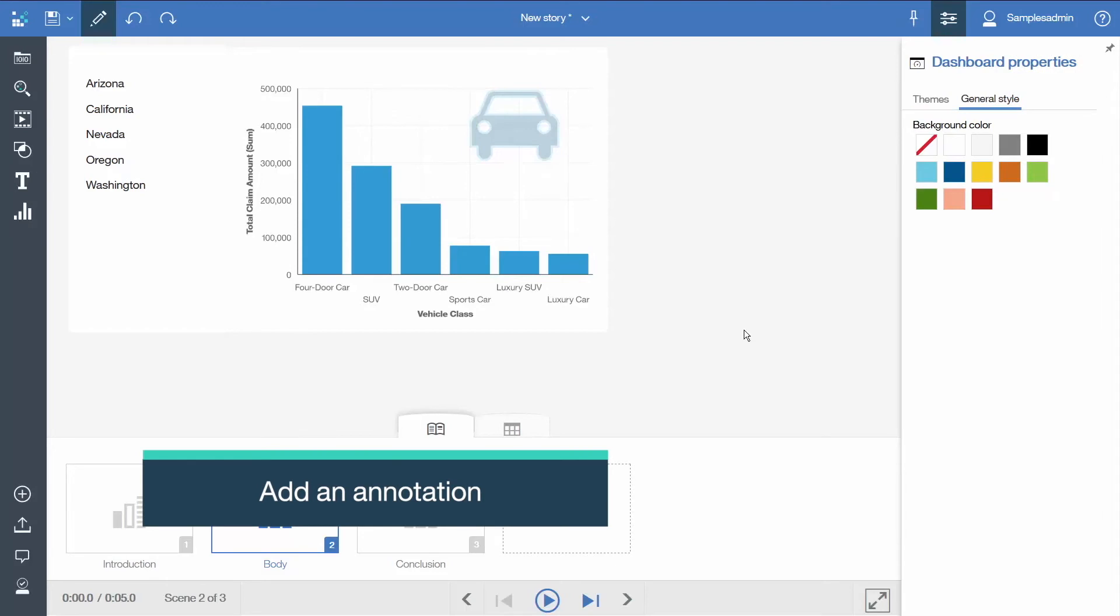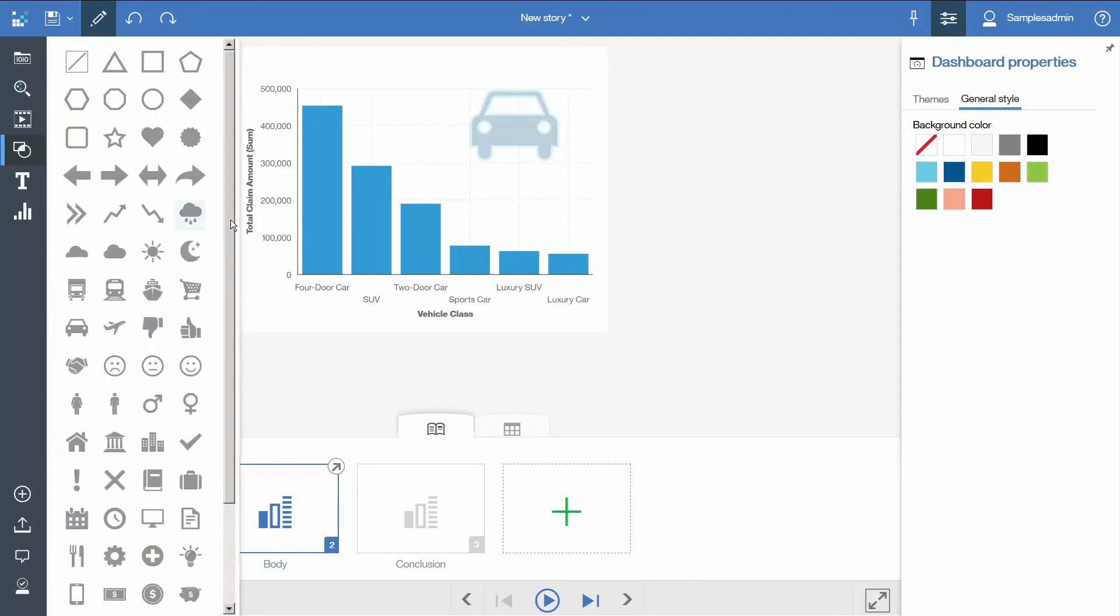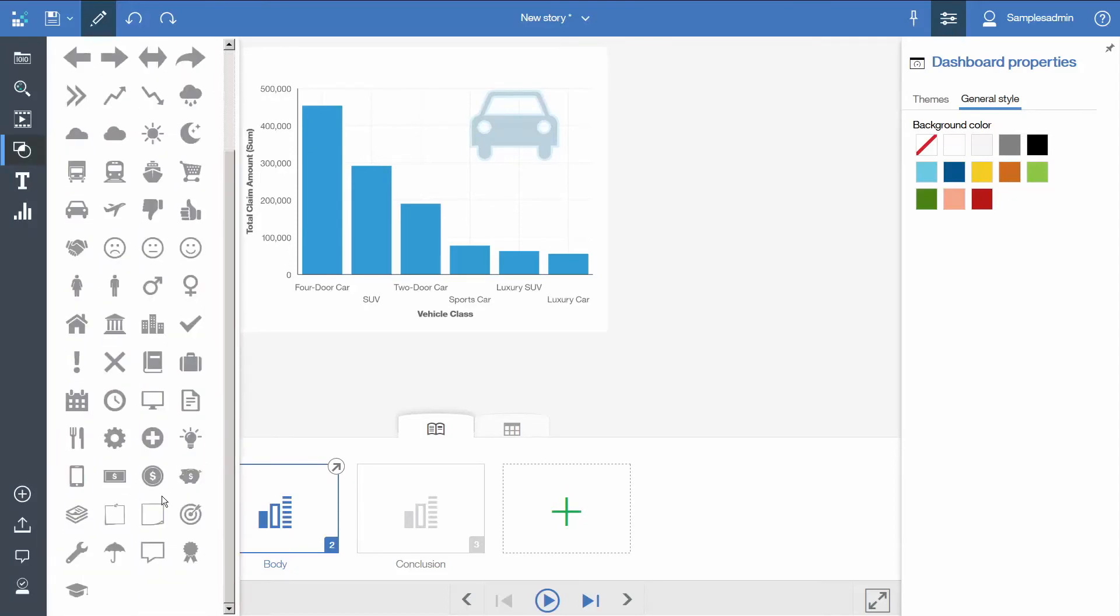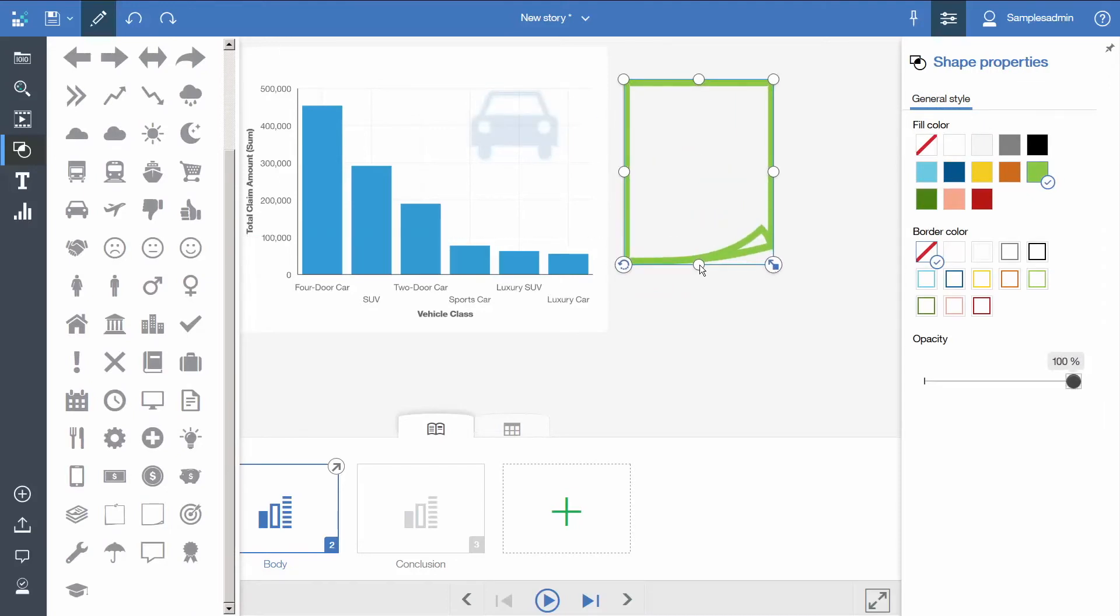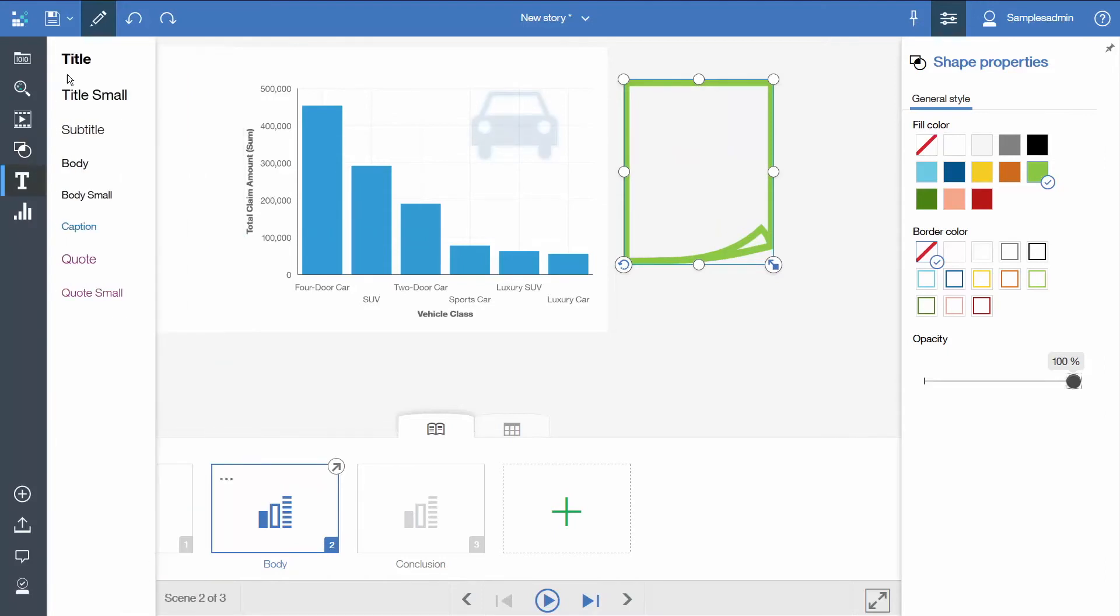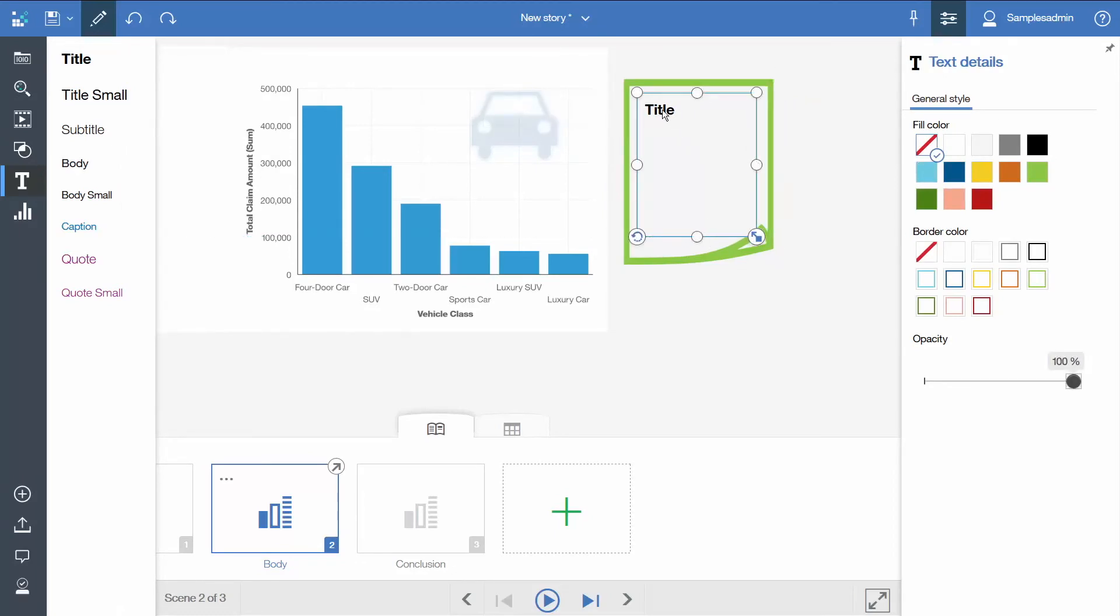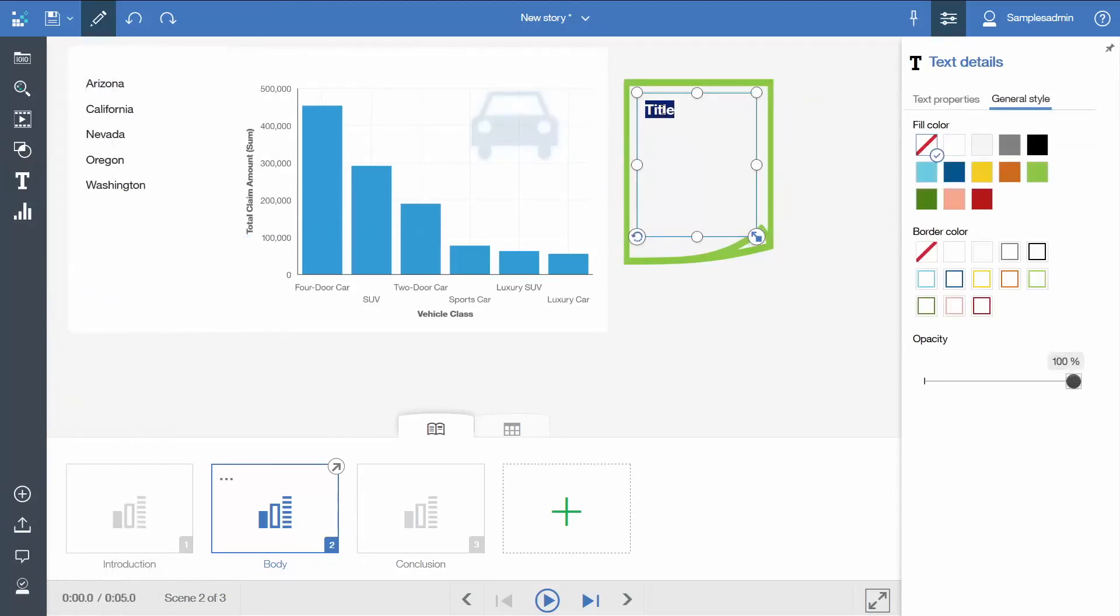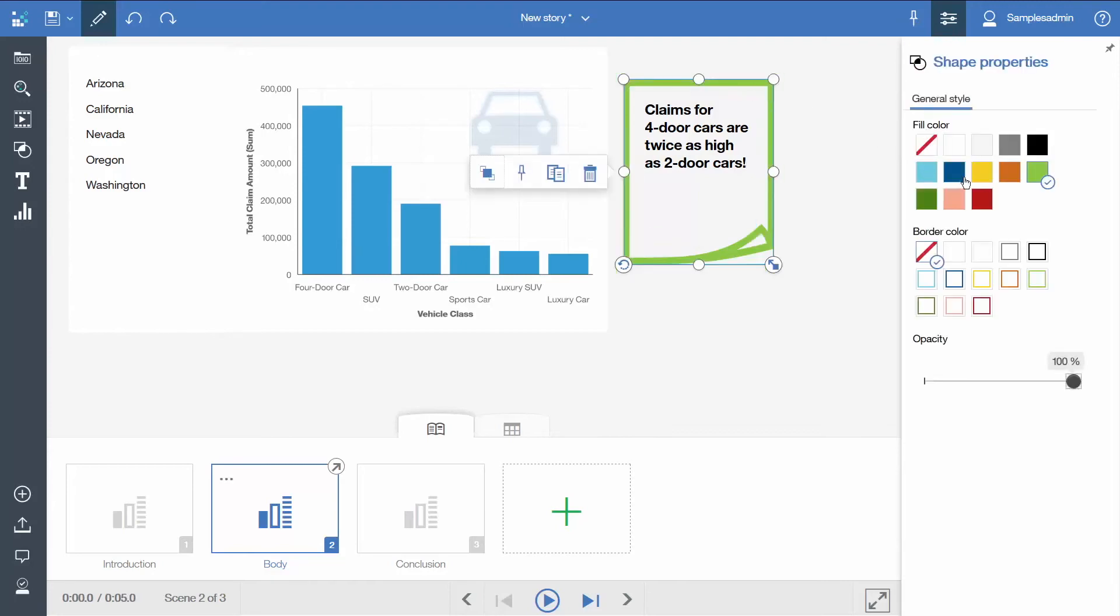Now we will add an annotation to our scene to draw attention to an insight in the data. We will add another shape of a note, size it, and add some text to it. We will change the text and change our note to yellow.